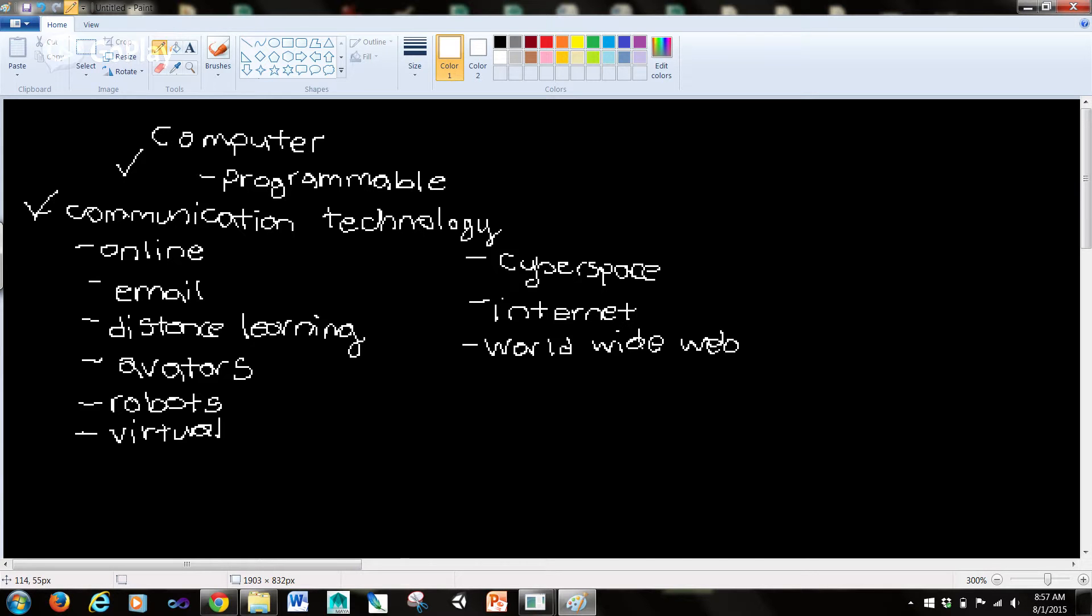A network is a communication system connecting two or more computers. The internet is the longest such network.